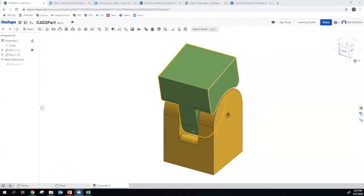Welcome everybody. We are going to do the last part of the CAD workshop, CAD 2 workshop for the NTL.